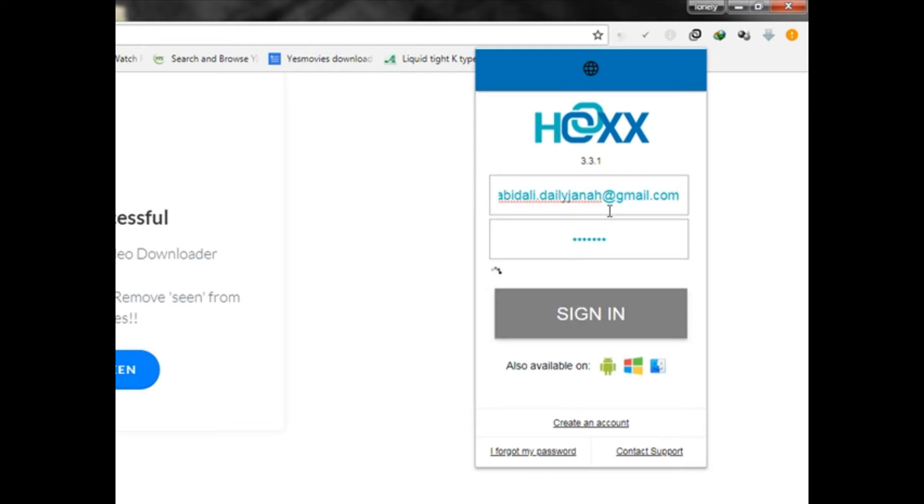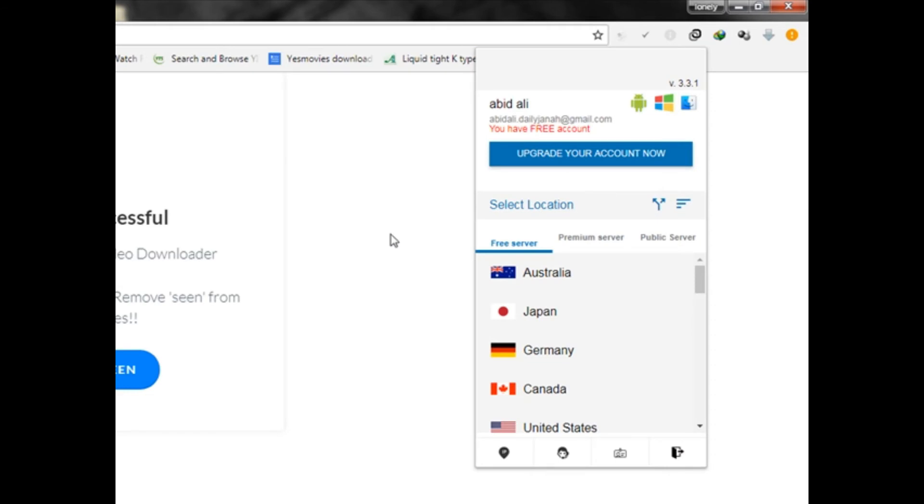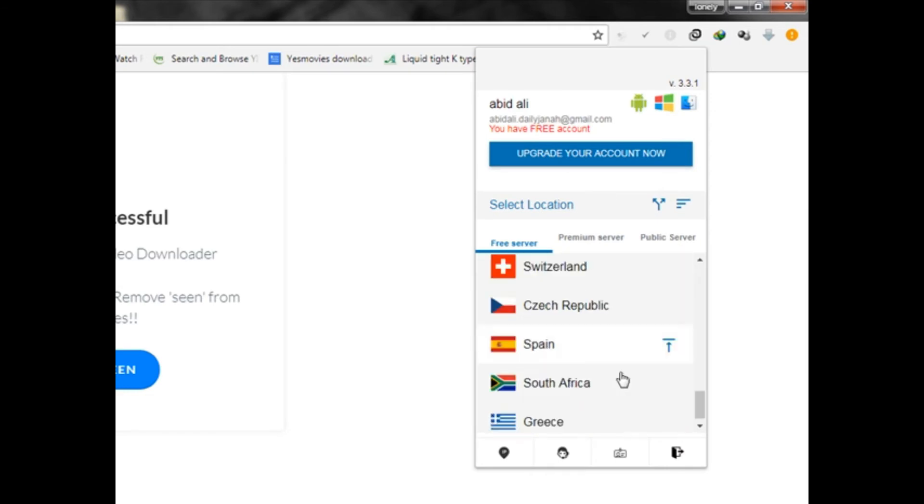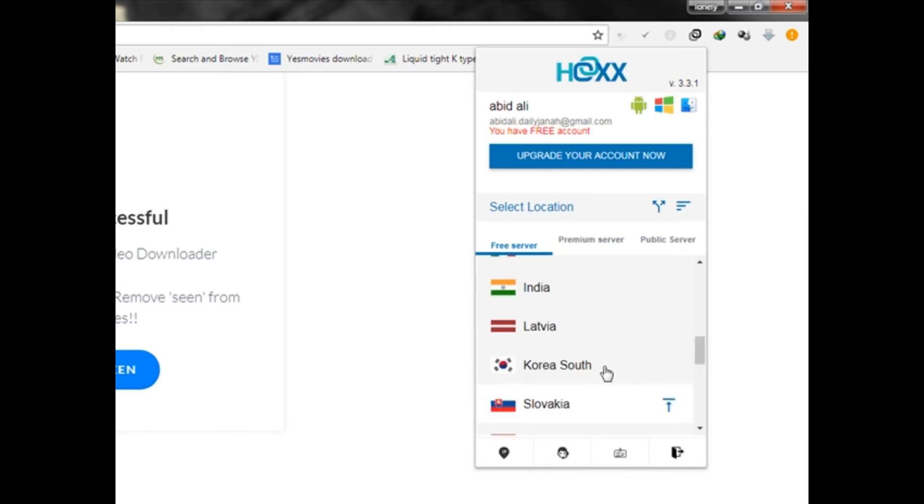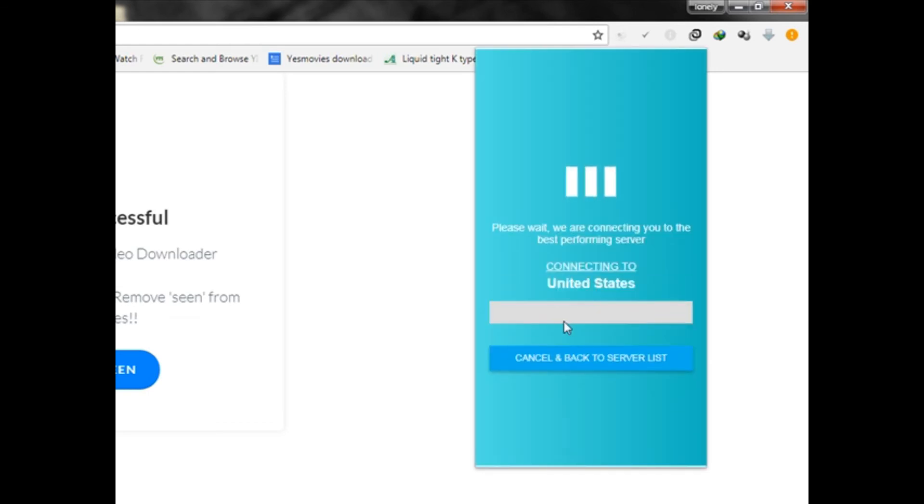That's it. Okay, from here you can see all these servers are free. Choose one of them from here. I will choose US.